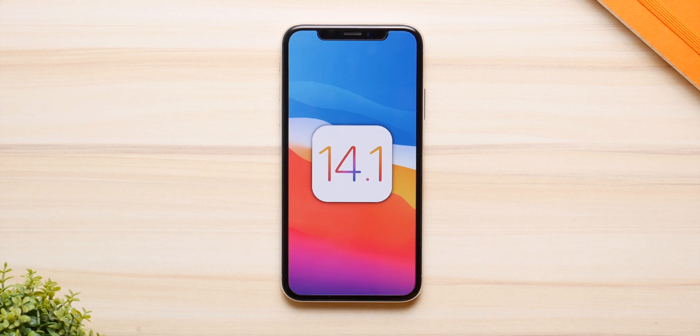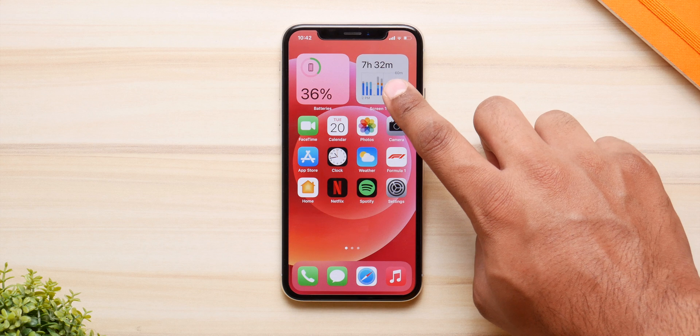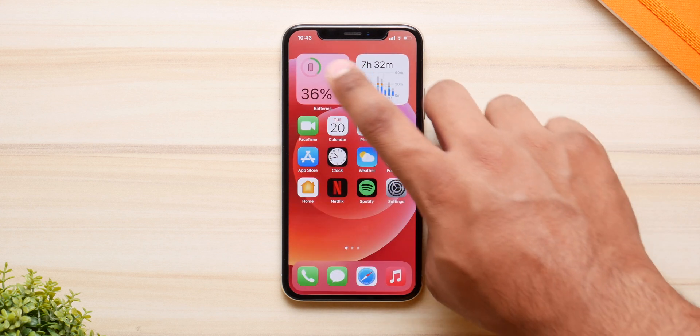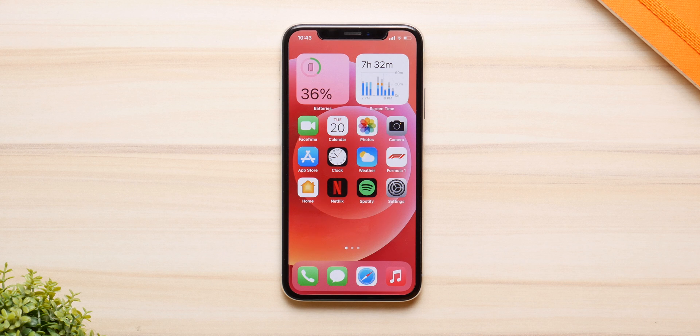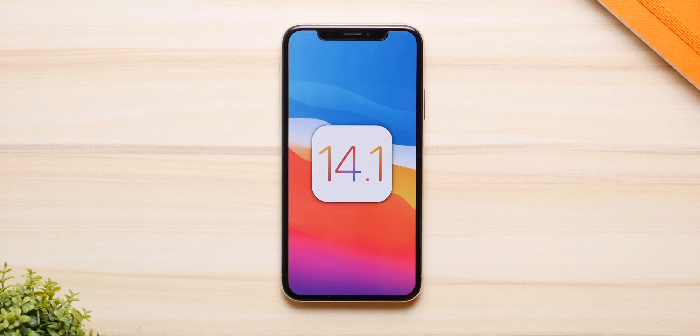So should you install iOS 14.1 or not? The simple answer is yes. There are some big bug fixes that Apple has addressed which have been bugging all of us for a long time. They've also added some quirky little features which they haven't listed in the change logs. All of that adds up to make it a good update, so in my opinion go ahead and install iOS 14.1 — a lot of bugs have been squashed with this update.